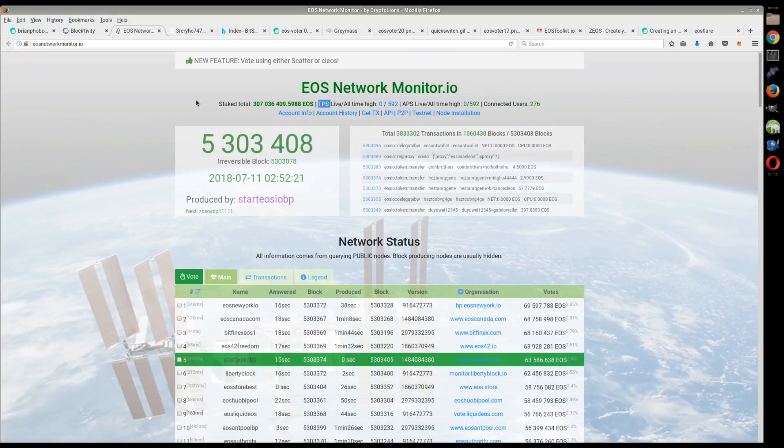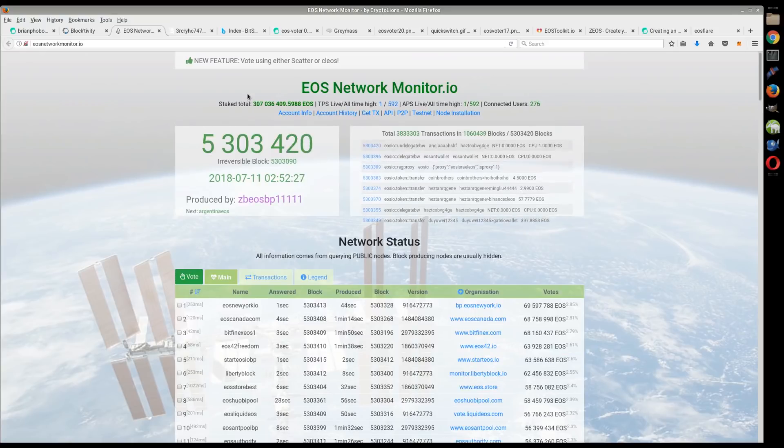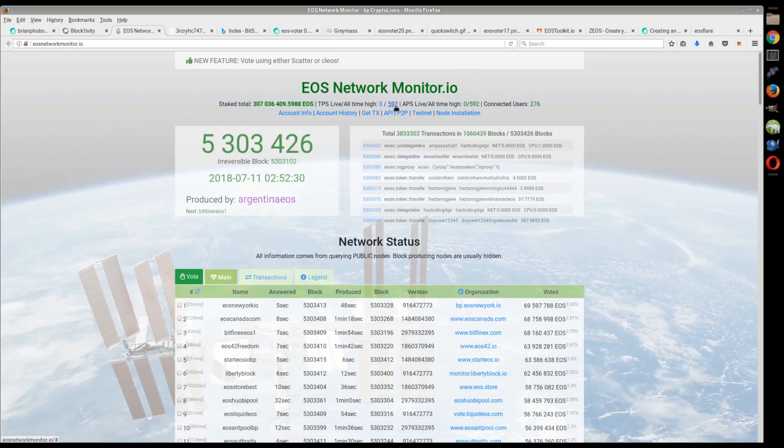Let's take a look at this. Another thing to note is that EOS has done a record 592 transactions in a single second. So 592 transactions per second. Now keep that in mind - Ethereum can do a theoretical 15 transactions per second, and EOS has already done 592 in one second.